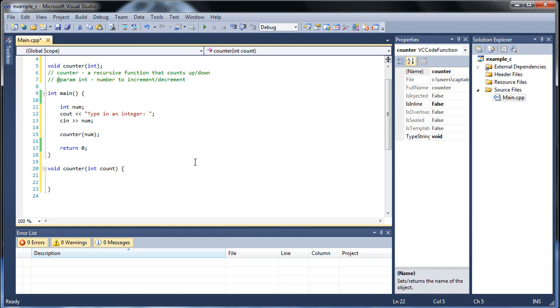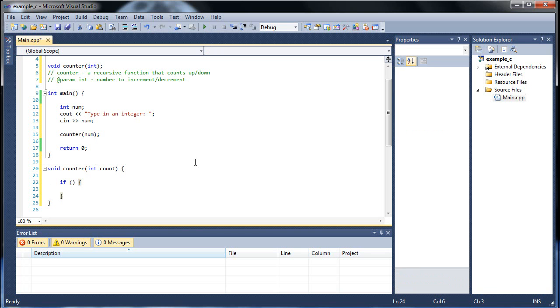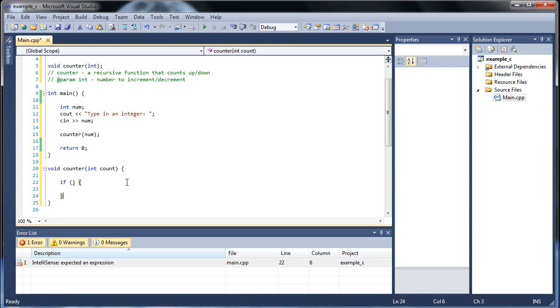With loops, what we usually did was while, so one variable is less than another variable, or something like that. Well, how do you do that with recursive functions? Well, what you need is what's called a base case. So a base case will be an if statement, and that will tell you whether or not to keep going or not.